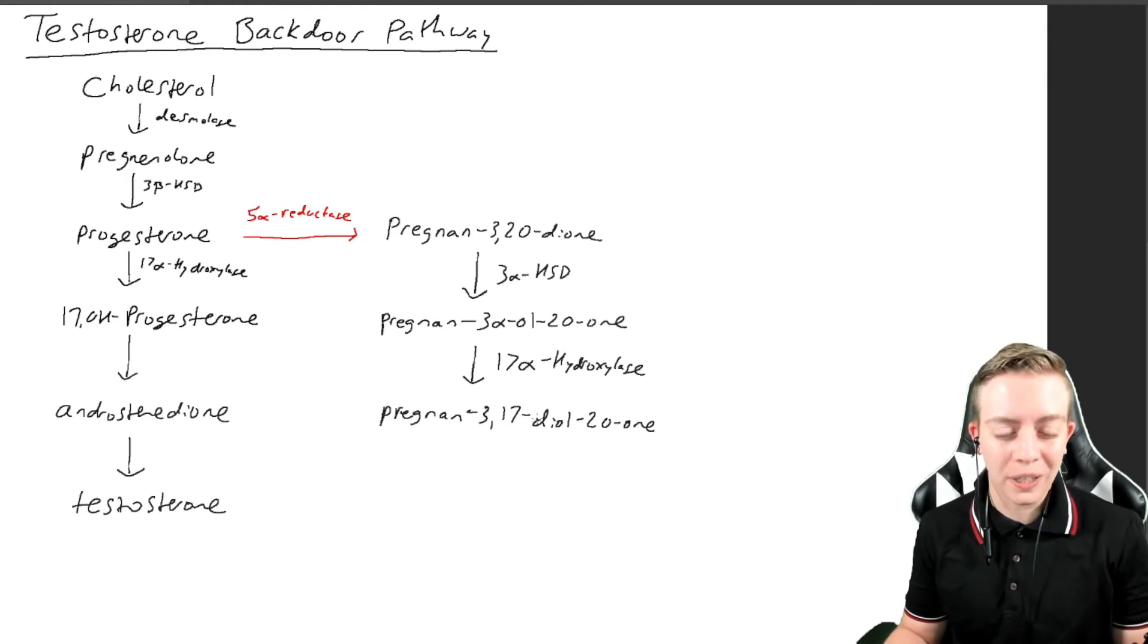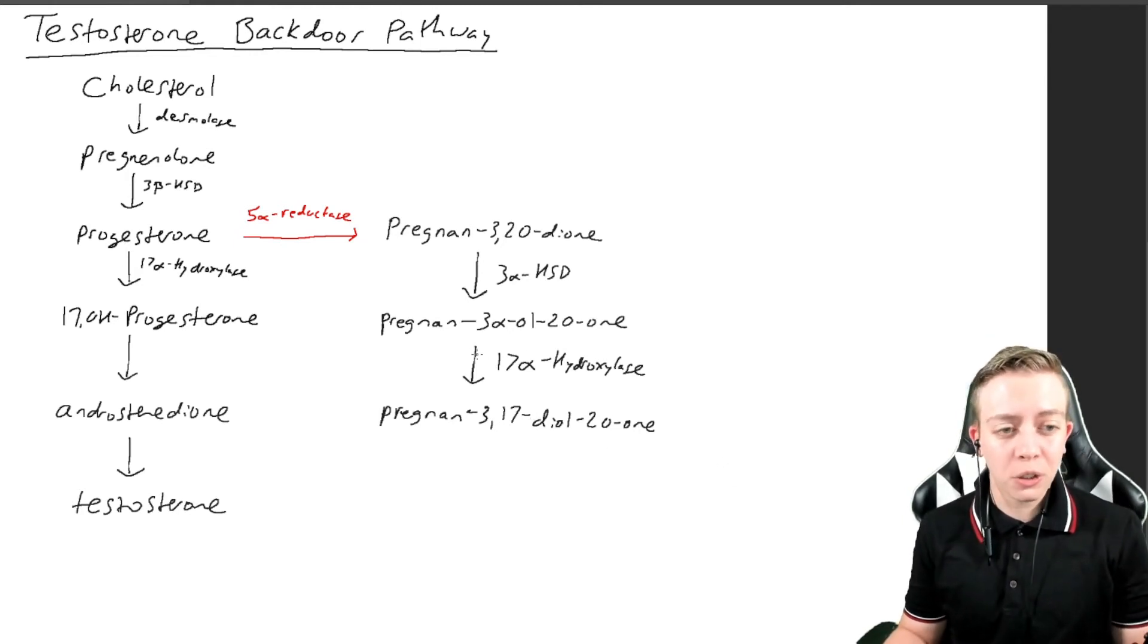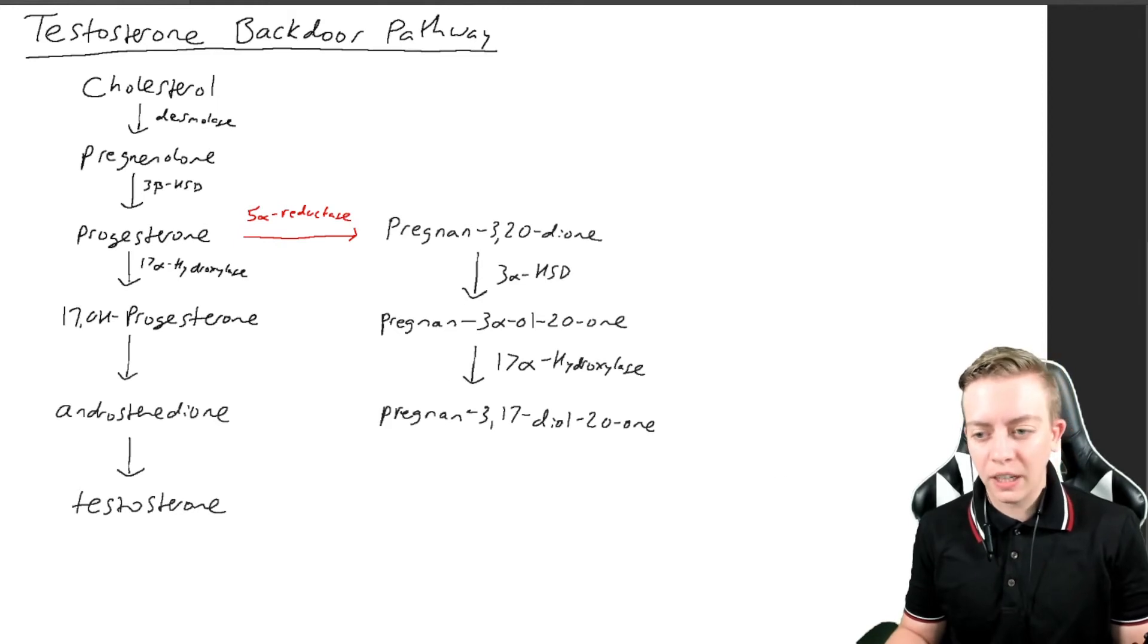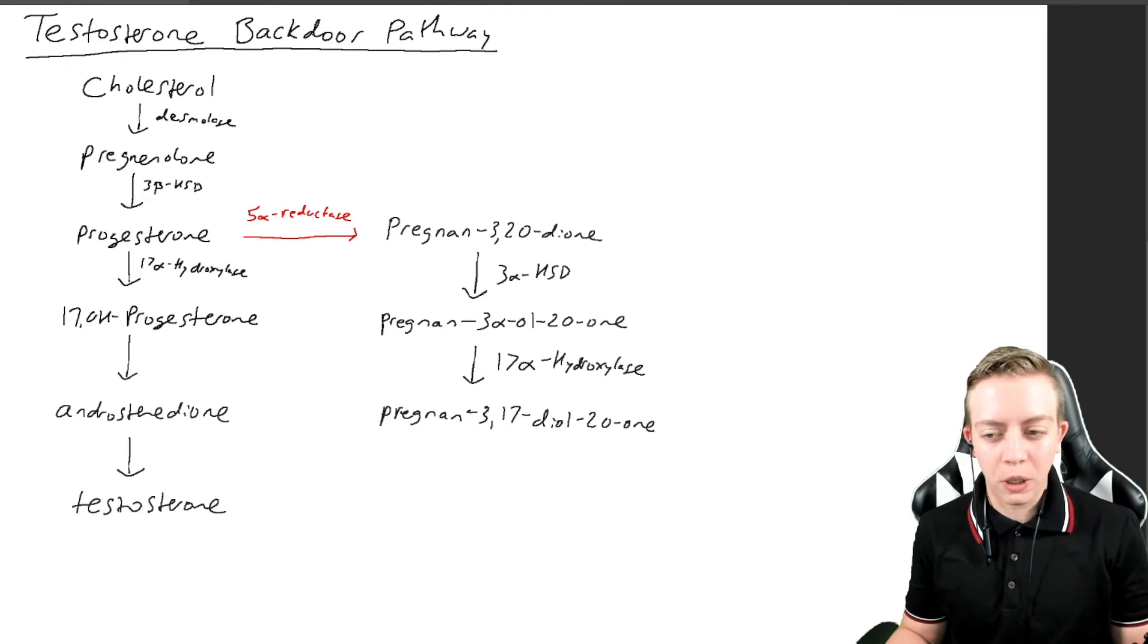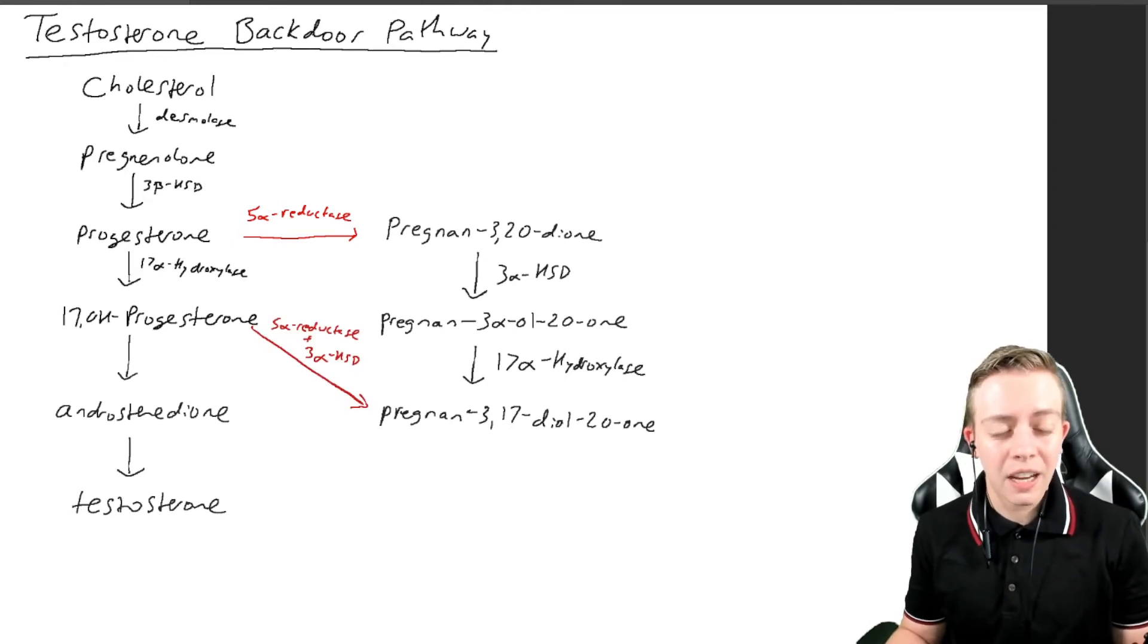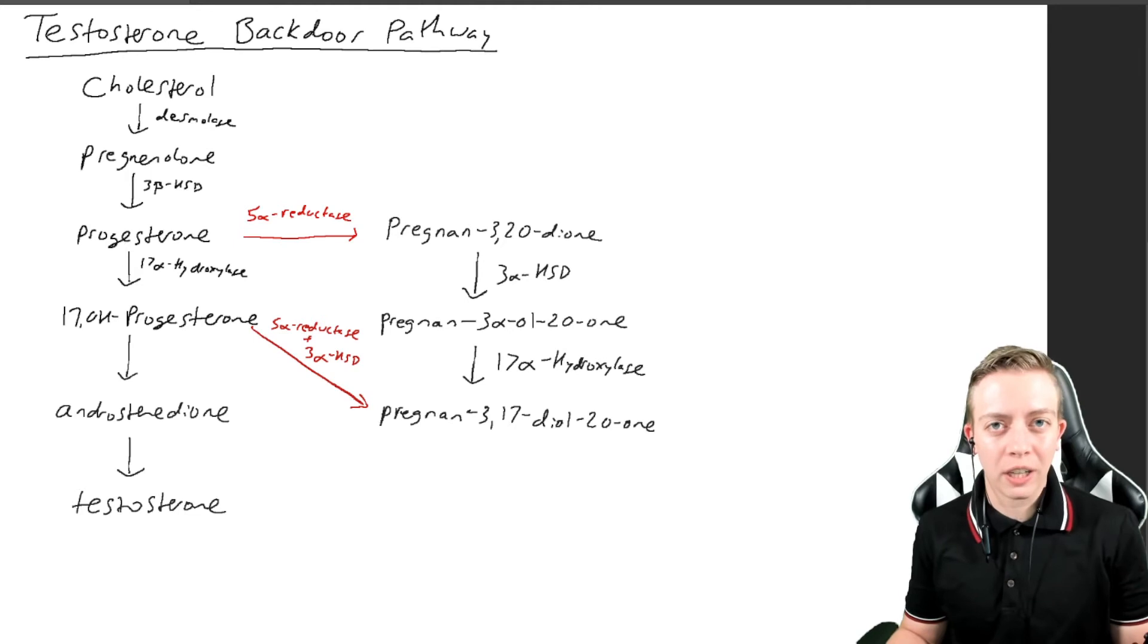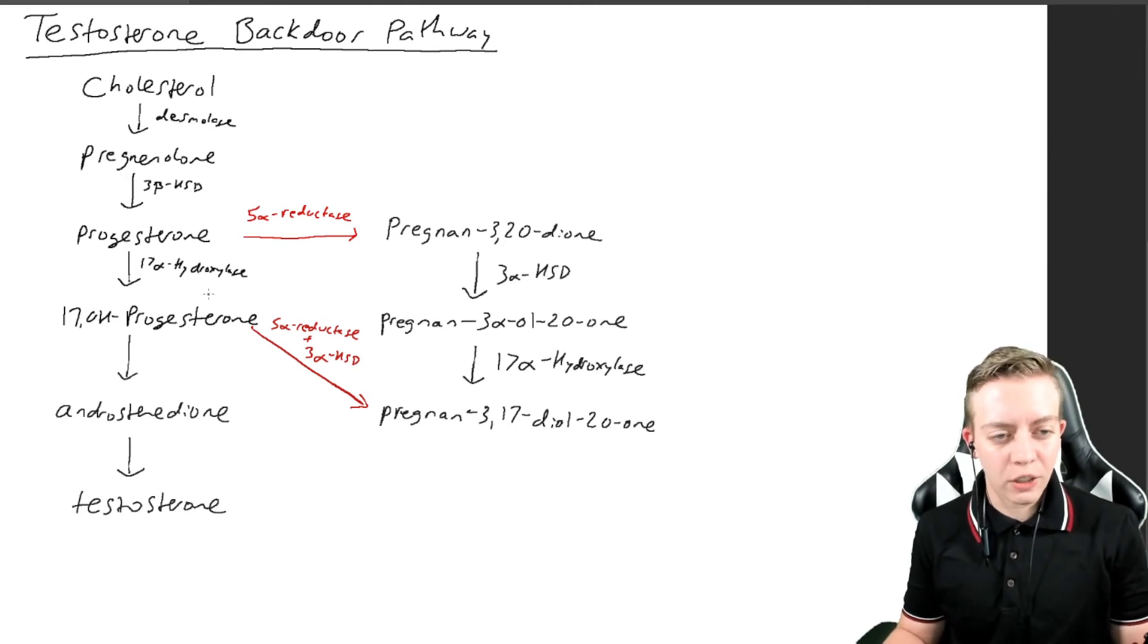We can also get conversion of 17-hydroxyprogesterone to this new molecule via 5-alpha reductase and also 3-alpha hydroxy steroid dehydrogenase. So you can get extra conversion down here two separate ways. You can enter this pathway of the backdoor pathway both requiring 5-alpha reductase.